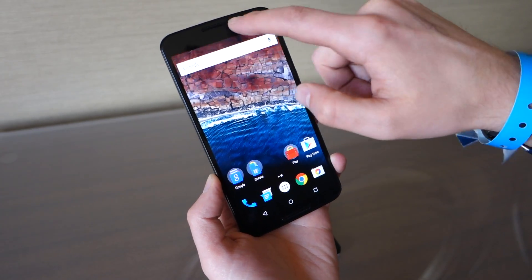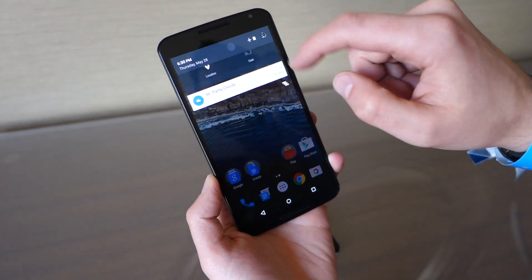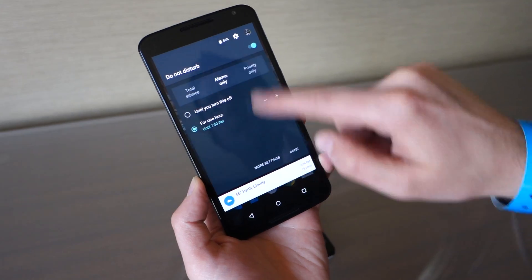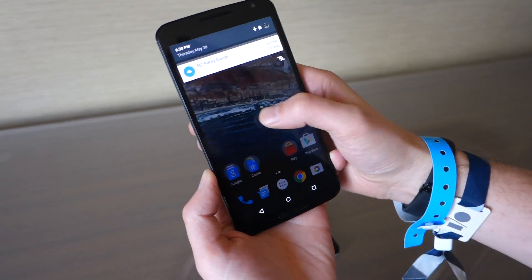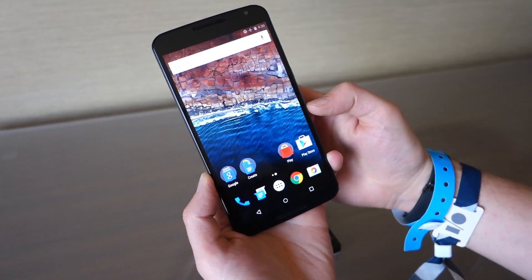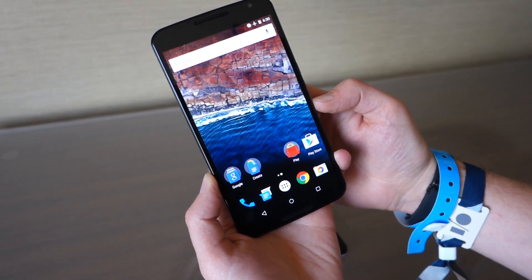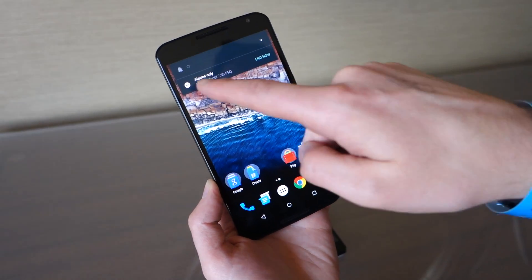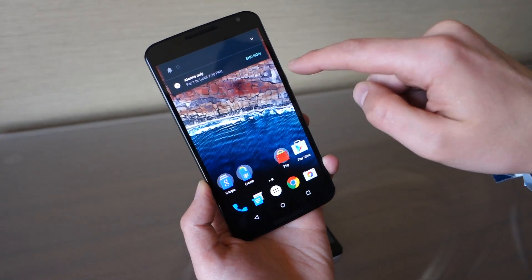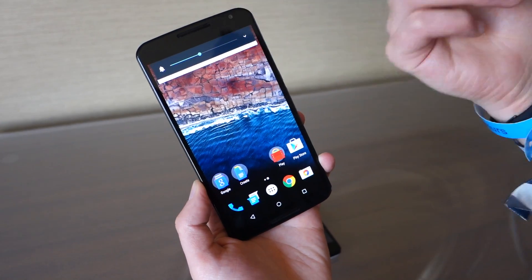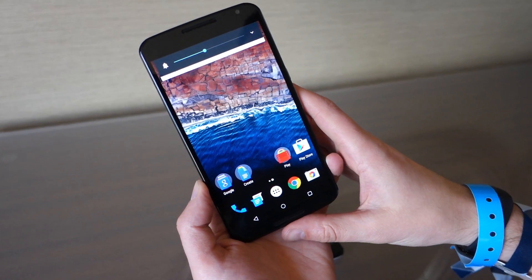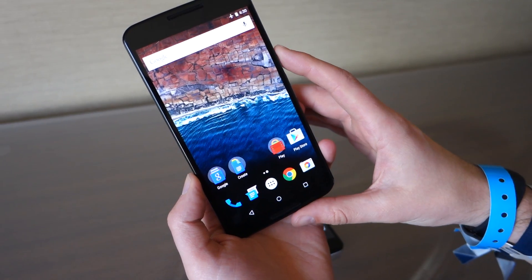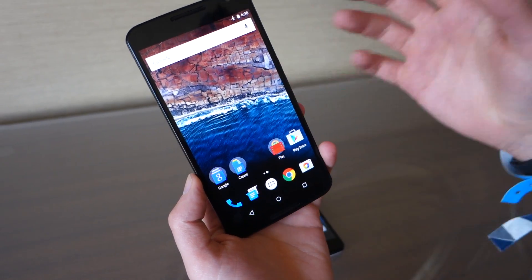If you have Do Not Disturb on and you decide you want to end it, you don't have to go into settings. You can just adjust your volume and you get a shortcut that says 'end now,' and it goes back to whatever your previous setting was. It's a different tweak that we're probably going to have to get used to.